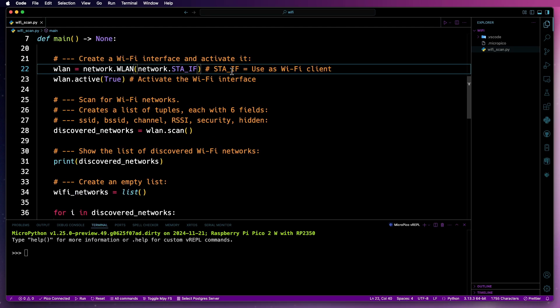Next, we'll create a Wi-Fi client. When setting this up, it can be set up as either a client, network.sta_if, or as an access point, network.if_ap.